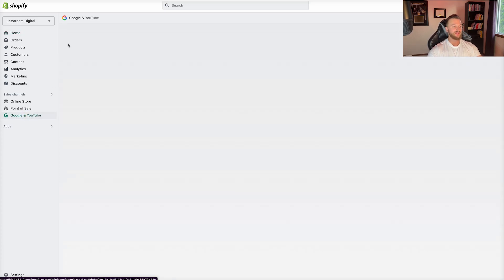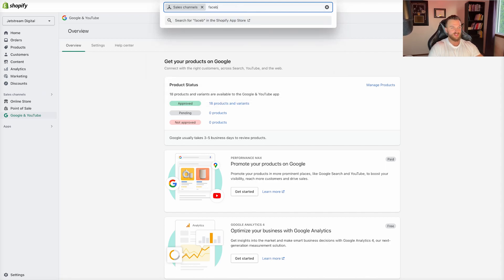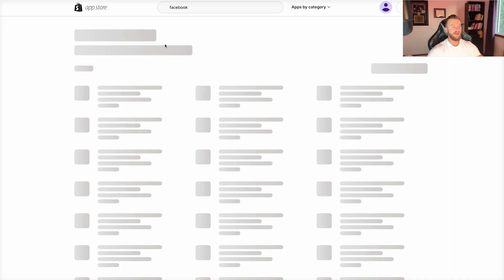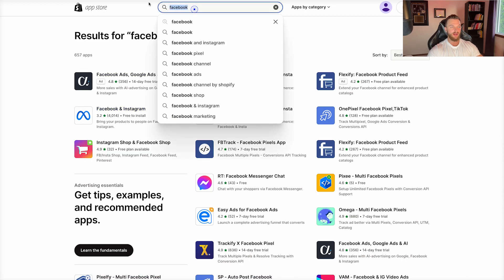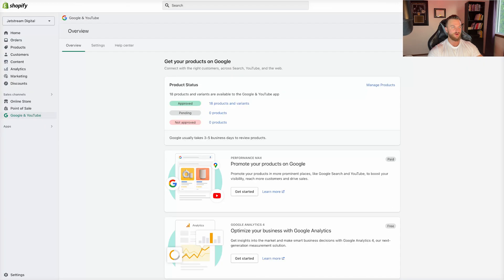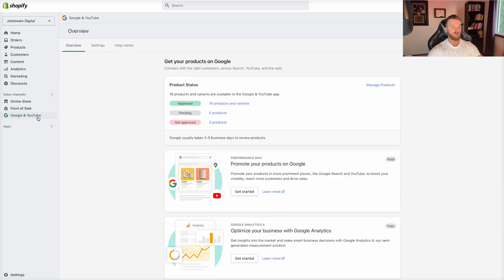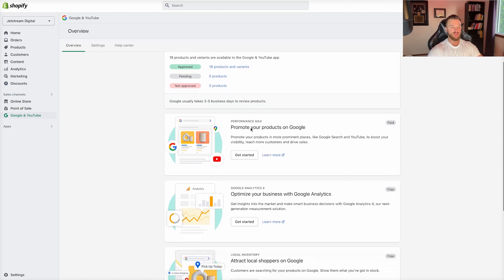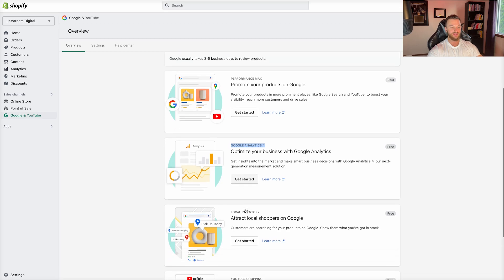For Shopify, I already have the Google sales channel connected. If you didn't already have it connected, you can go to sales channels and search for it — for example, you could search for Facebook and add the Facebook and Instagram sales channel, or add the Google sales channel, which you can see right here — free to install. So once you have that installed, in the overview section you'll see your settings. You'll want to make sure all of this is already set up and connected. And once you come back to overview and scroll down, you can see Google Analytics 4 is actually a free way you can connect this to the actual sales channel itself. Click on Get Started here.